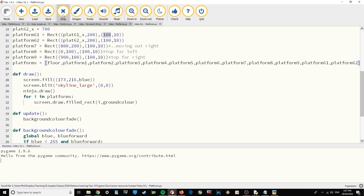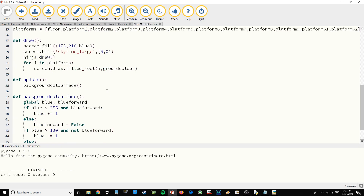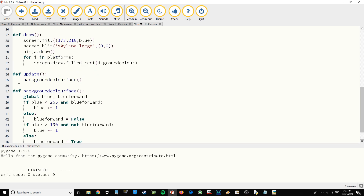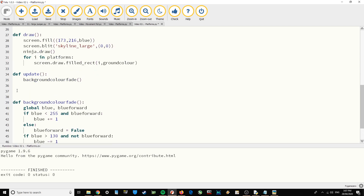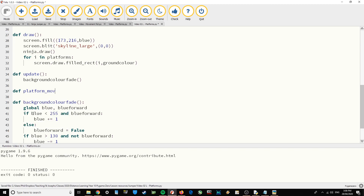When I run this, the platforms are drawn but they're stationary. So now we need to create a function which is going to move those platforms. I'm going to go down, just under the update function, and make my platform mover function — def platform_mover.